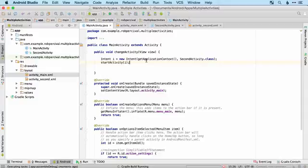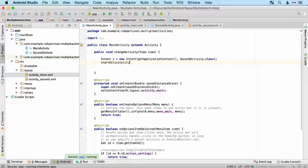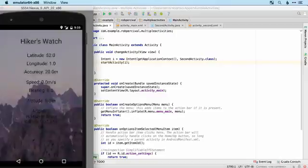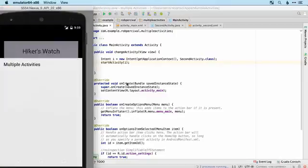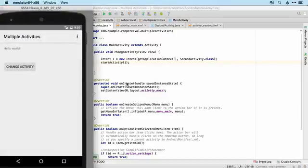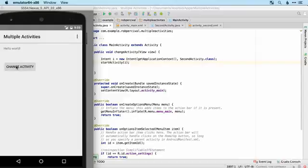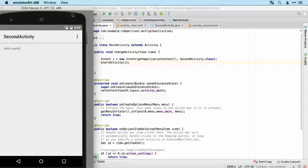So if we now run that and tap the button, it will jump from the first activity to the second one. So change activity. There we go. Took a little while on the emulator. They're not that speedy, but it did get there. So here's a very quick challenge for you. Can you create a button on the second activity that jumps back to the first? Go for it.